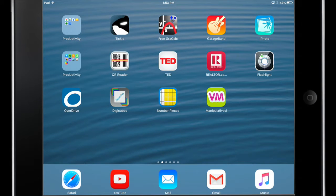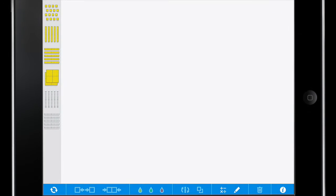In this video, we're going to be exploring the Number Pieces app for the iPads. When we open the Number Pieces app, we can see that we have several base 10 block patterns down the left hand side.